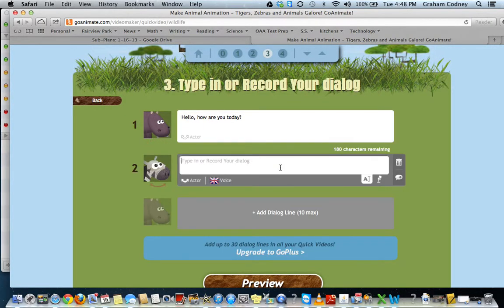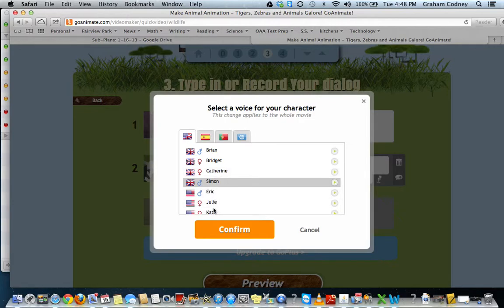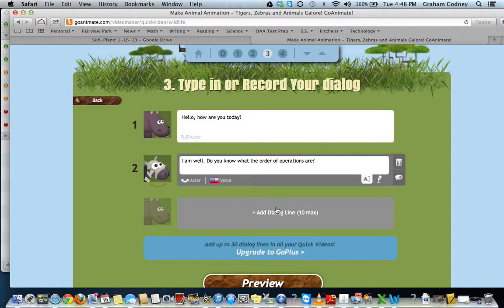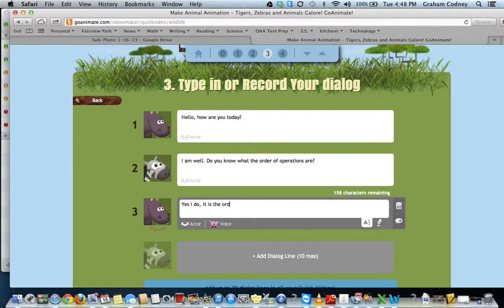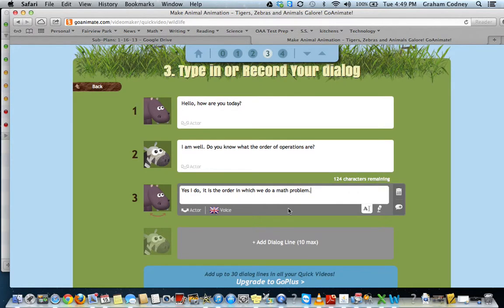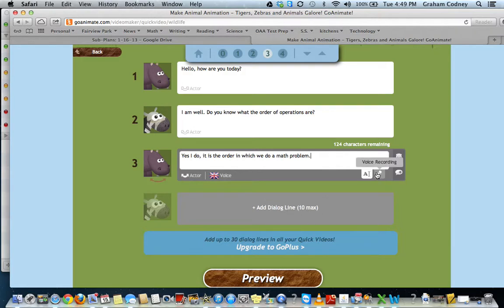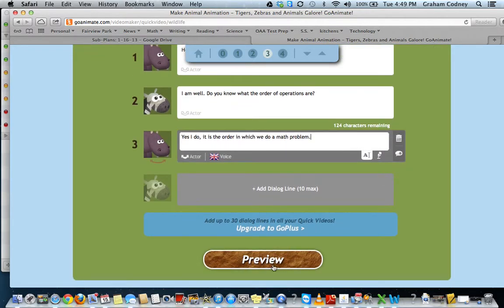If you want to add dialogue, you can click here. I'm not just typing any type of content — I'm actually going to be speaking about the order of operations to teach a concept we're learning about in school. Rather than having the zebra be Simon, I could switch this one over to Eric and make it an American voice. You can add up to 10 dialogue boxes. I could also voice record my own voice, and I have an unlimited amount of that.